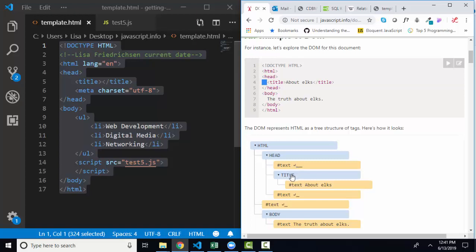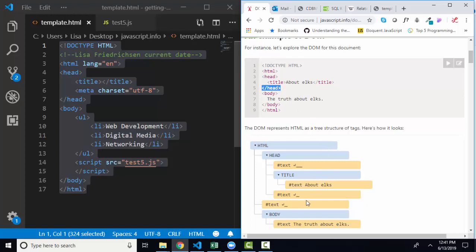And then we have the title element. And then we have the text about elks. And then notice that after the title tag, there's a press of an enter key. And after the head closing tag, there's a press of an enter key. And those are those two nodes.